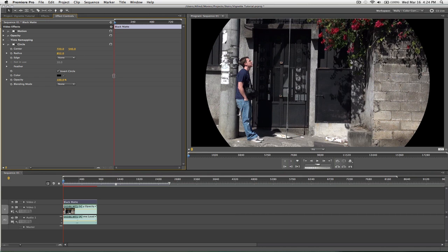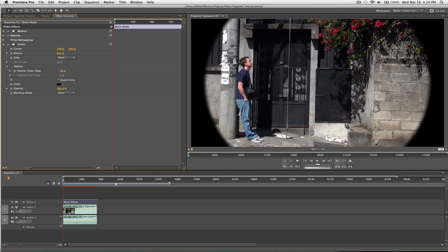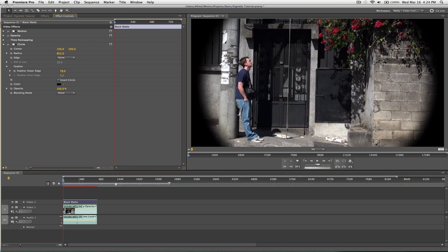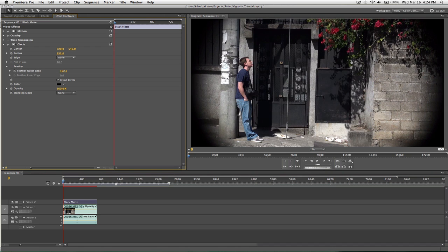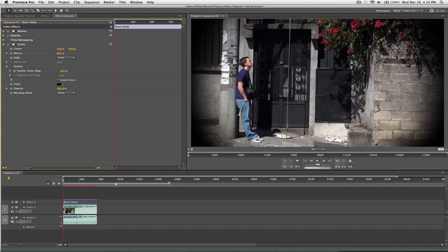And then what you can do is come underneath Feather here, and feather the edge of the circle, and give it a cool little look.